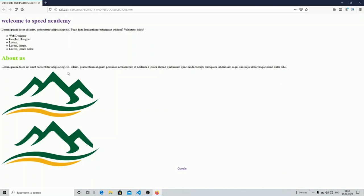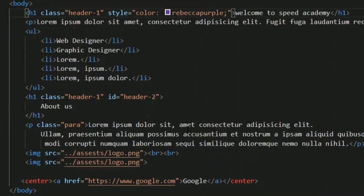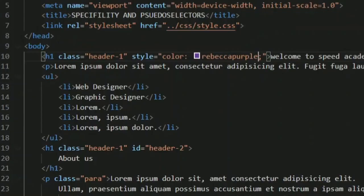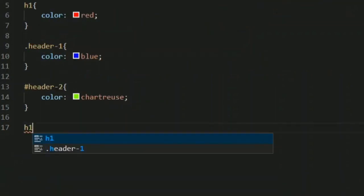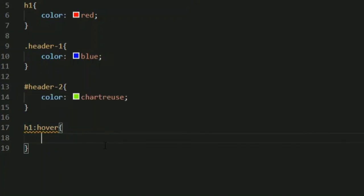Now we are moving on to pseudo selectors. Pseudo selectors are special selectors of CSS which we are going to use a lot in animations in future videos. In this video I'm going to show you some basic pseudo selectors. I'm going to grab my H1 element, and for using pseudo selectors you start with a colon sign, then write the pseudo selector. For example, 'hover' is a pseudo selector.